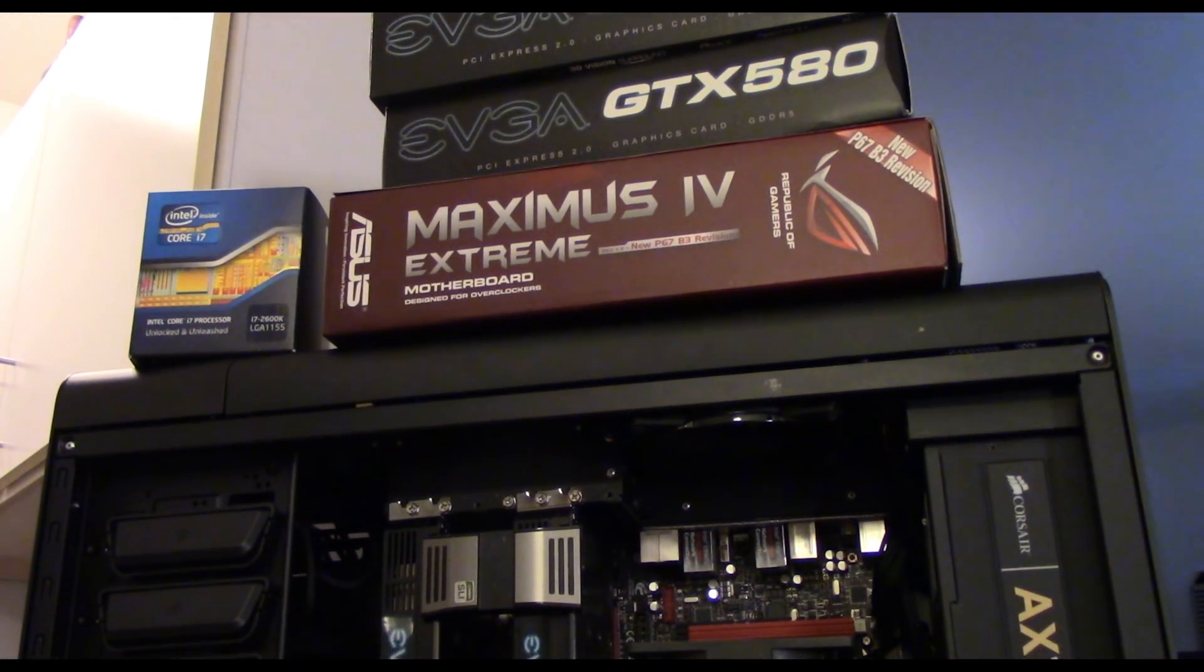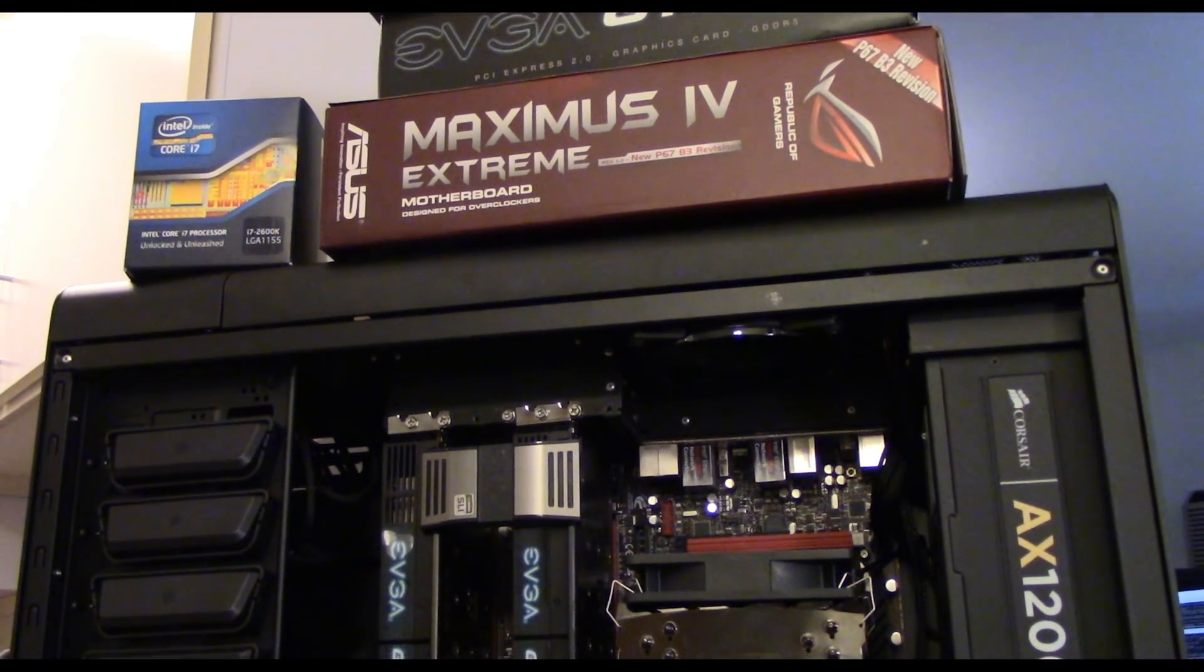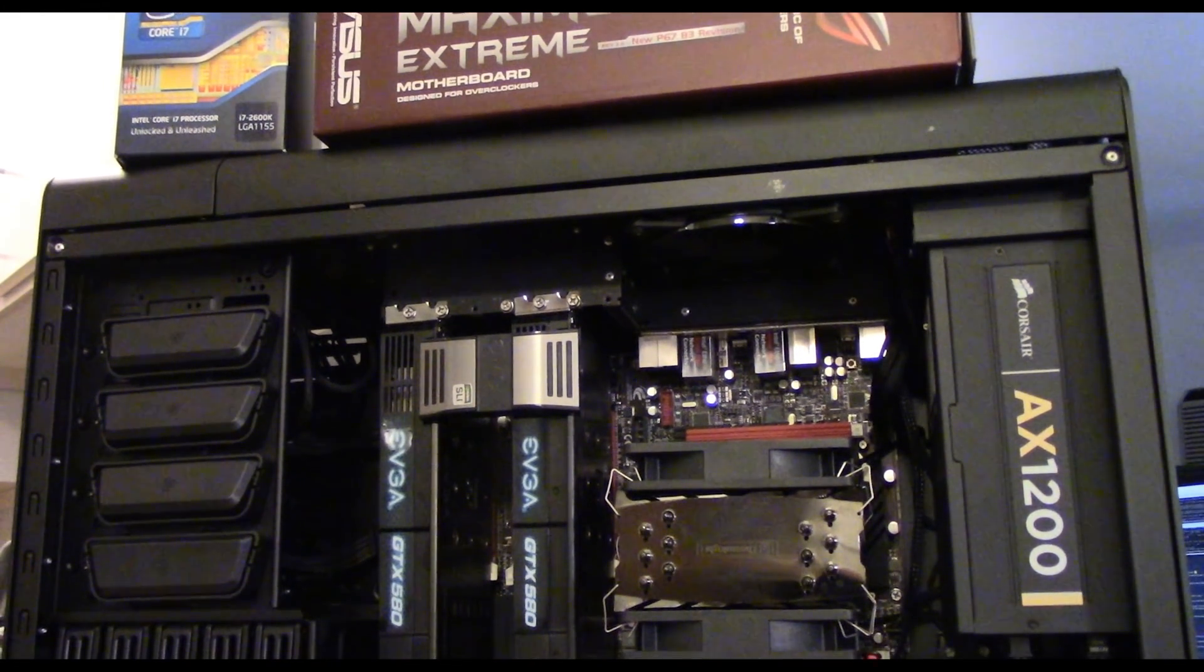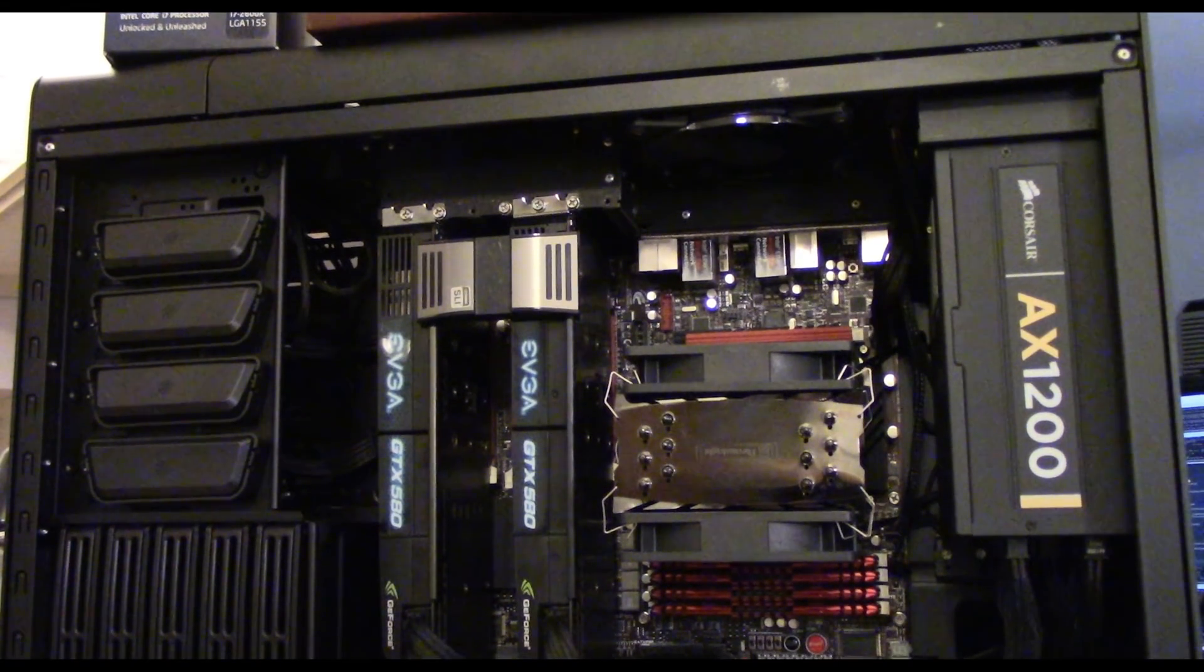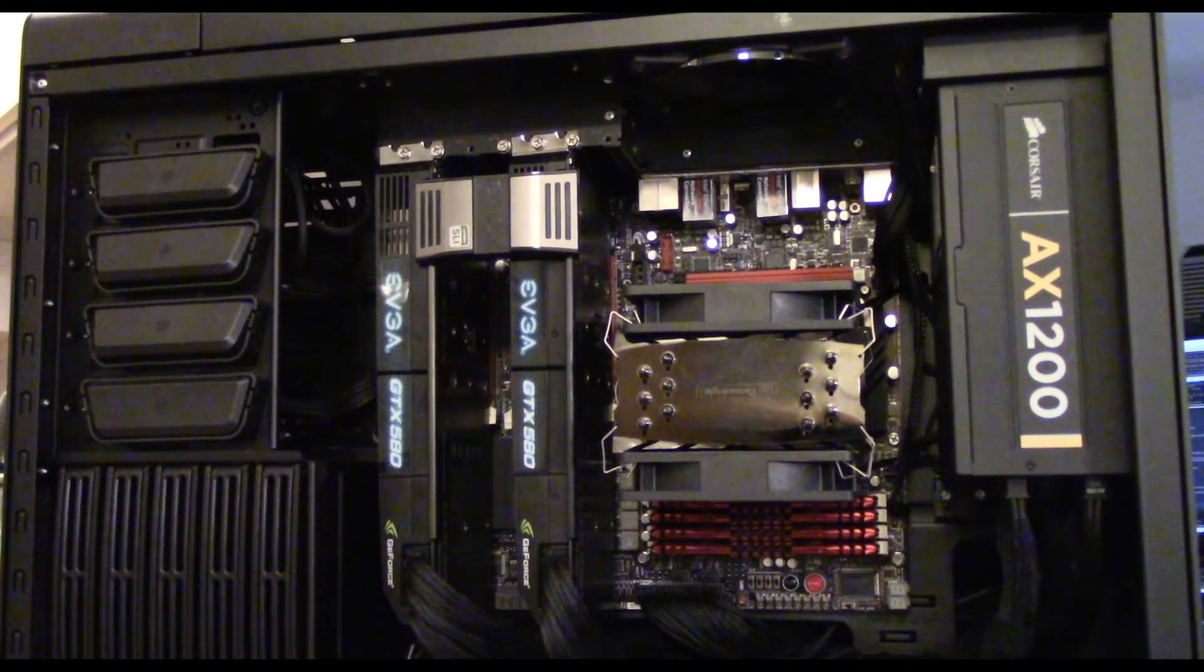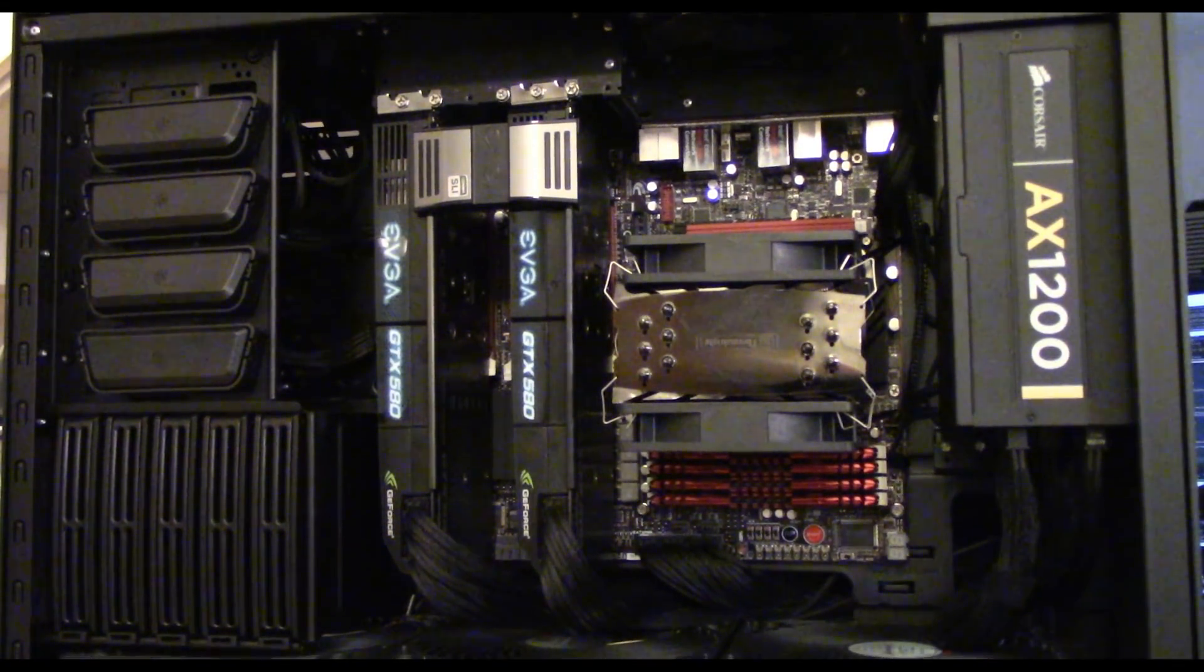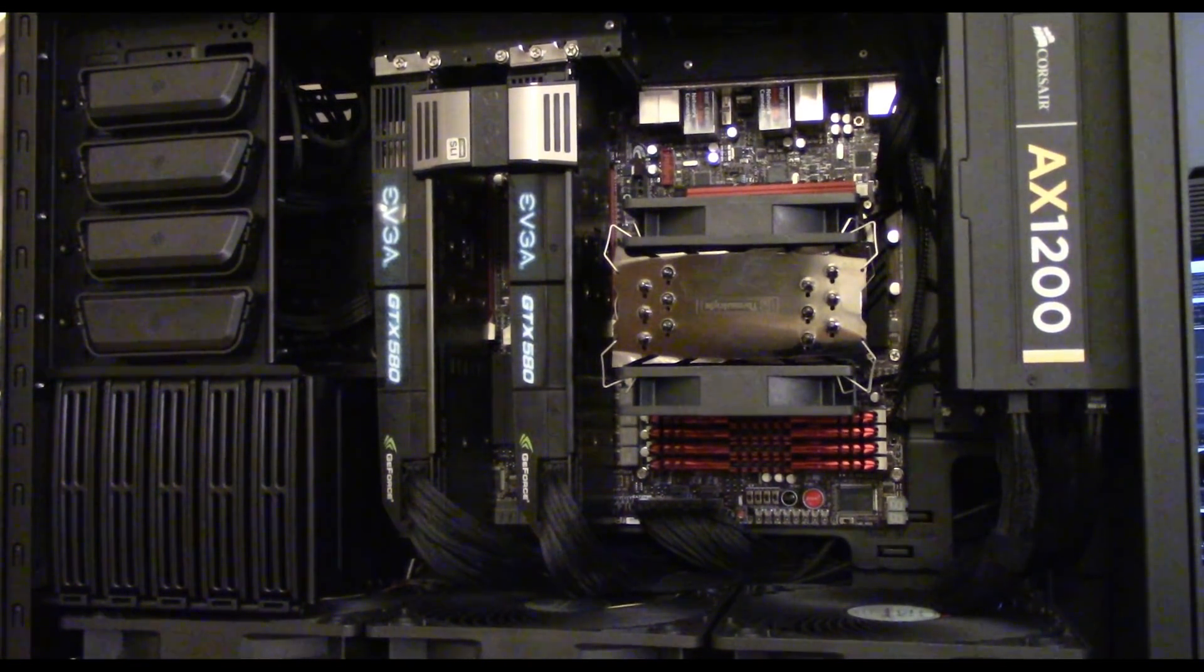It's an older Intel i7-2600K with 32 gigs of RAM, two Intel 510 series SSDs, and two GTX 580 3GB GPUs, not to be confused with AMD's much newer RX 580 GPUs.